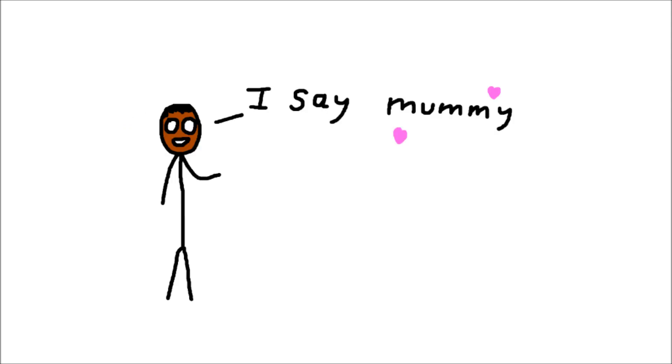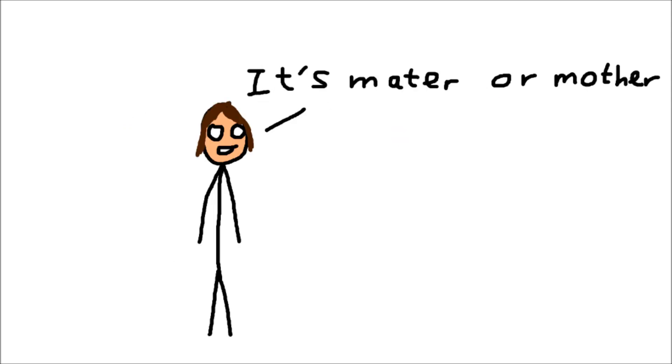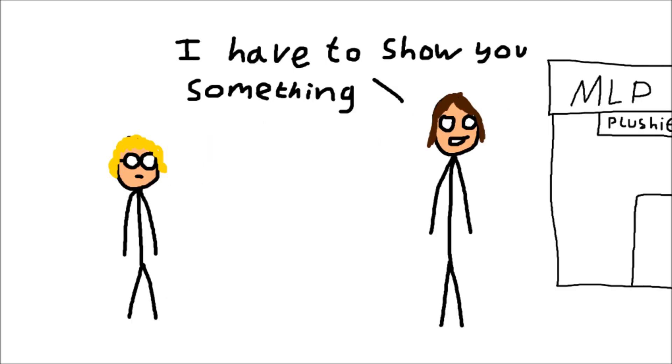I say Mummy. Hi. I'm going to say Mater or Mother in the most formal form of Mother. I have to show you something.